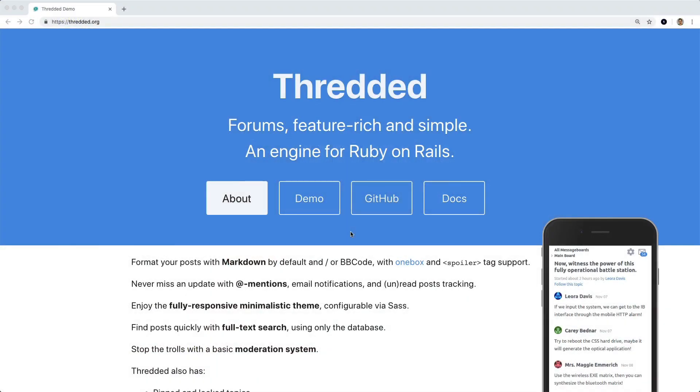In this episode, we're going to be looking at the Threadit gem. Threadit will add feature-rich and simple forums into your Rails application.